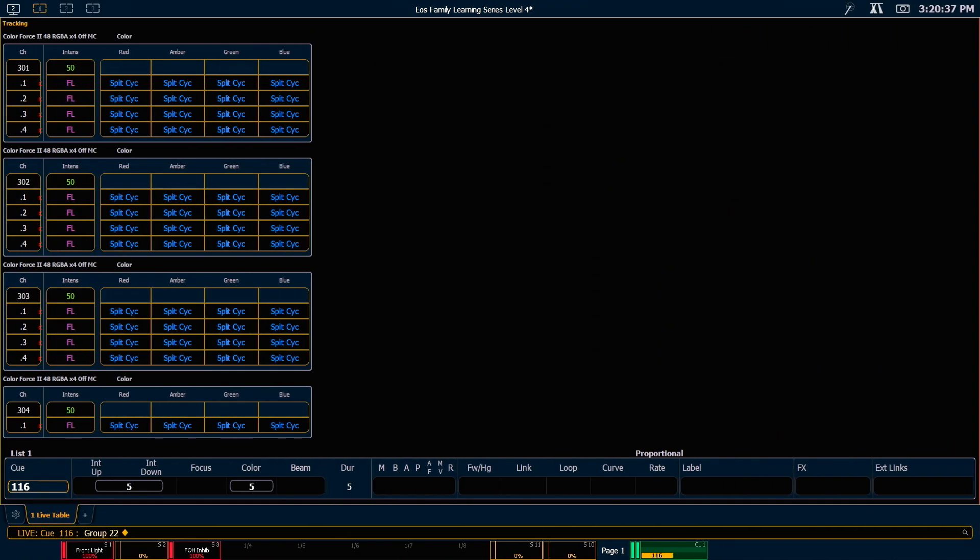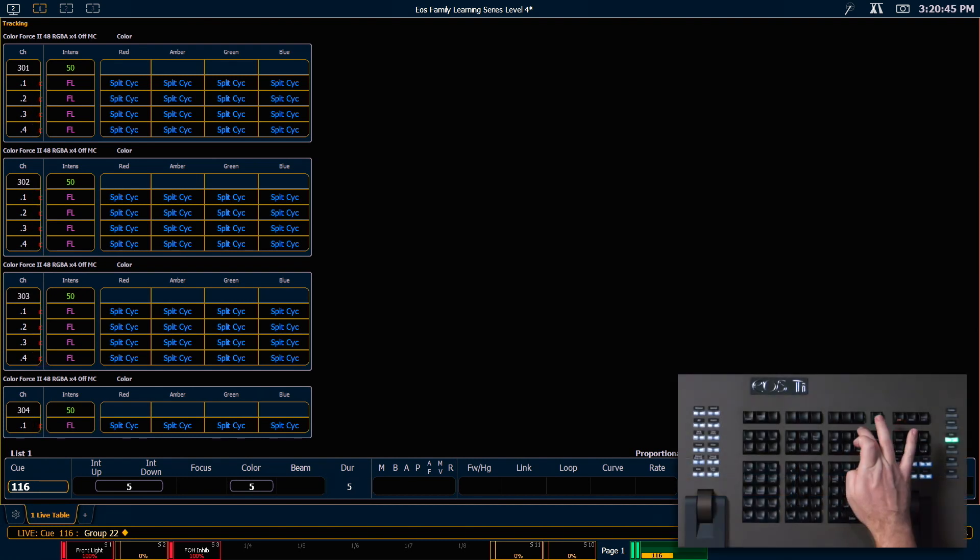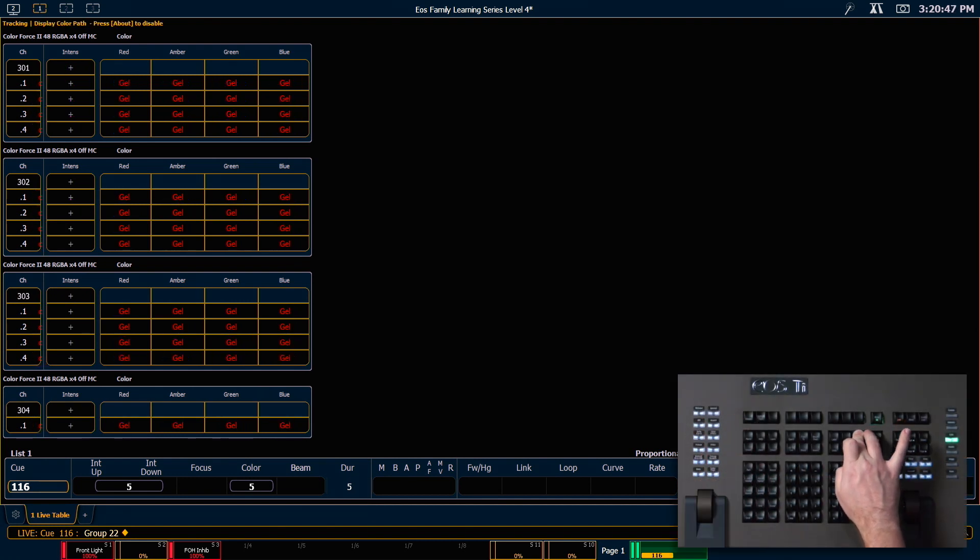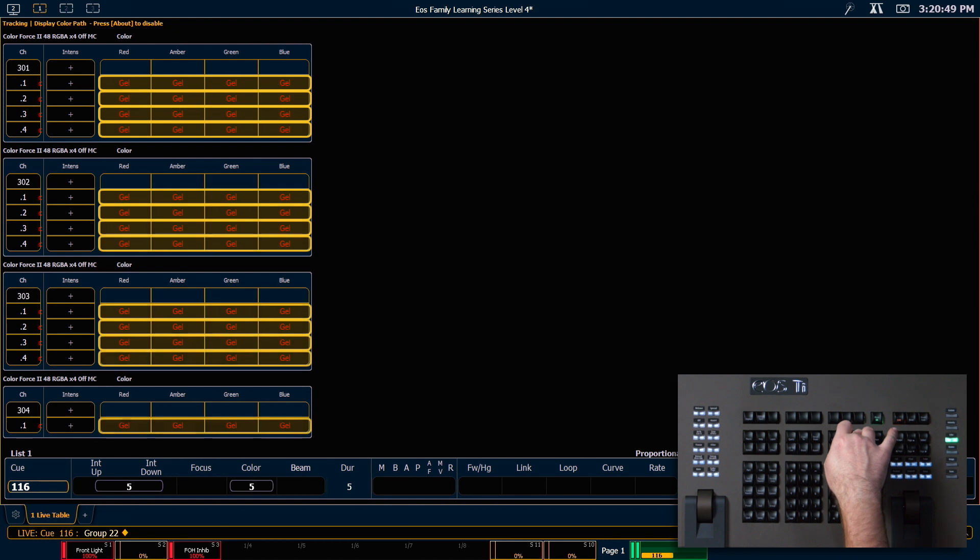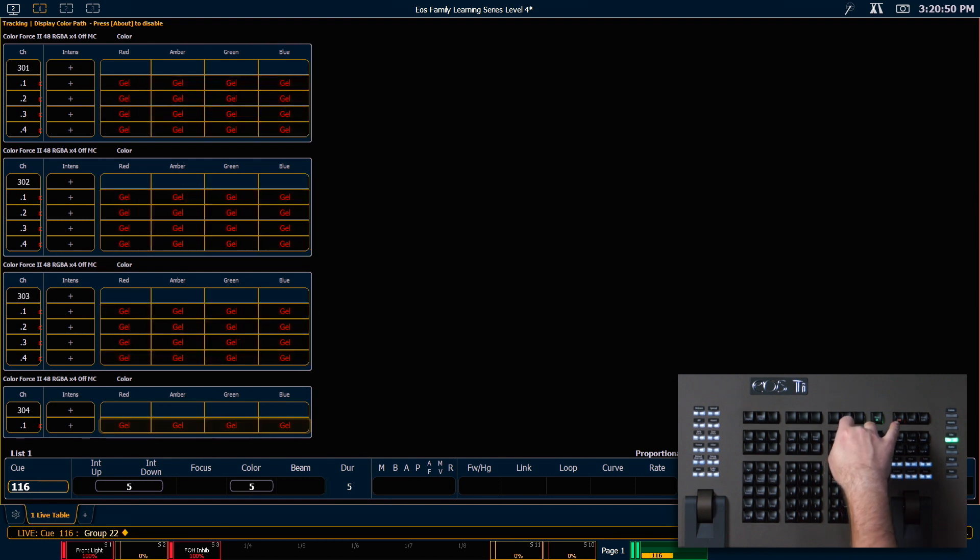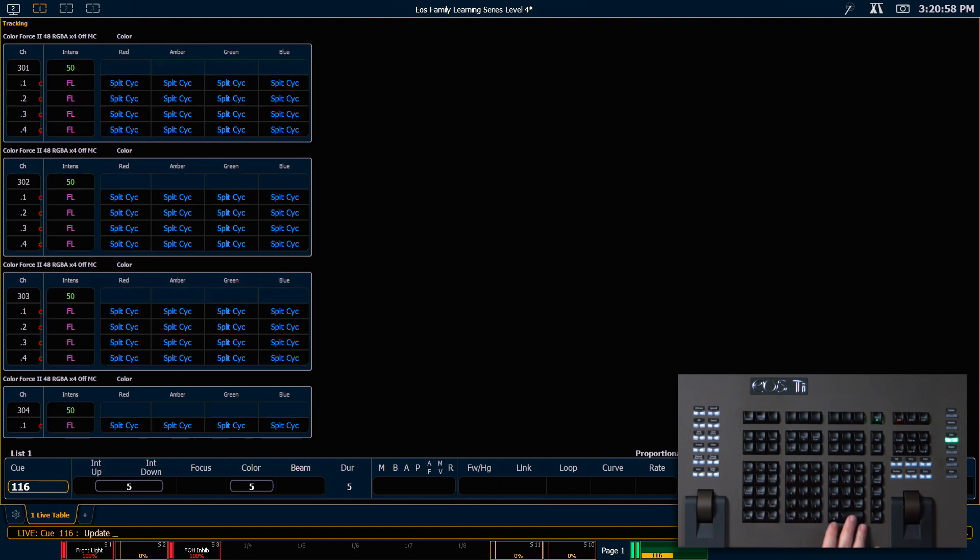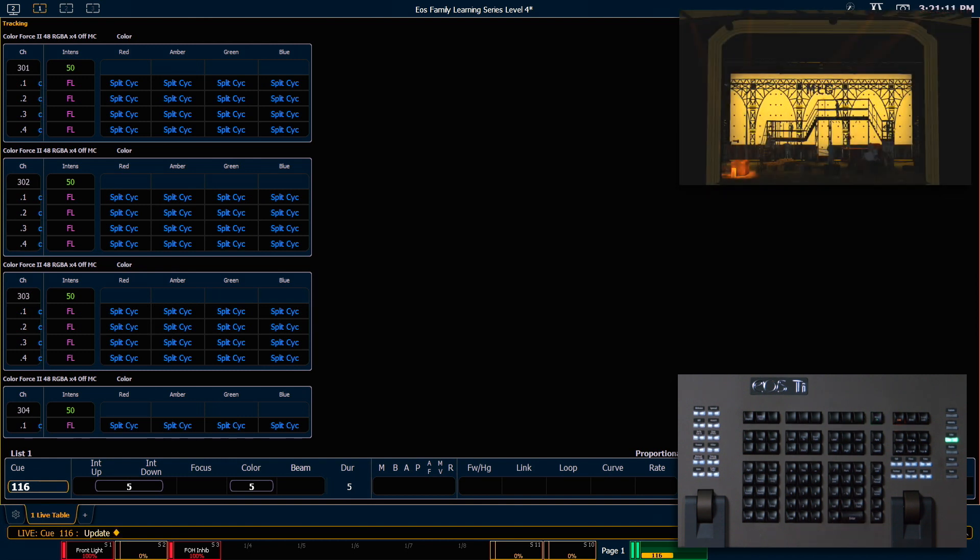You'll notice in our live channel screen that, similar to discrete timing, when we have a color path, we get a red C and we can press and hold about and hit path and you'll see which path each parameter is using. Just like discrete timing, I need to store these changes in order for them to take effect. So I'm going to update Q116, which is my destination queue. So let's look at that again real quick.